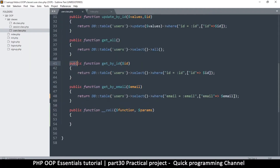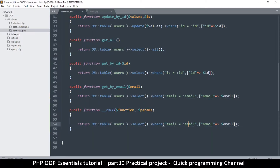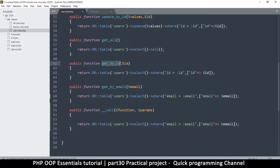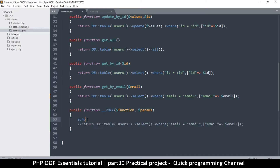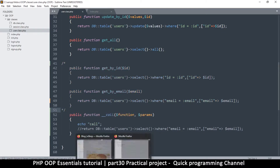Now that we know both functions work, I want to replace them. I'll copy the query body and put it into the __call method. The only difference is I need the column and value as dynamic variables. The email is the last part of get by underscore, which is the same pattern for ID as well. Once I call these non-existent functions, __call will be invoked instead — let me add an echo to confirm, and comment out the old functions.